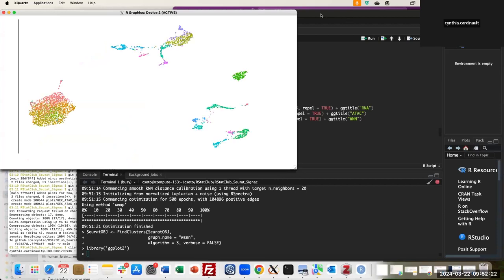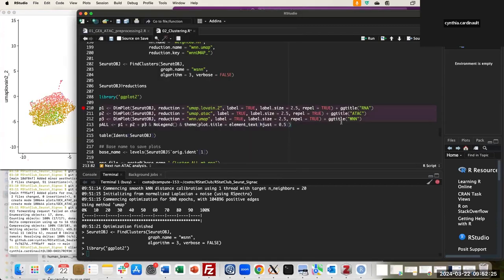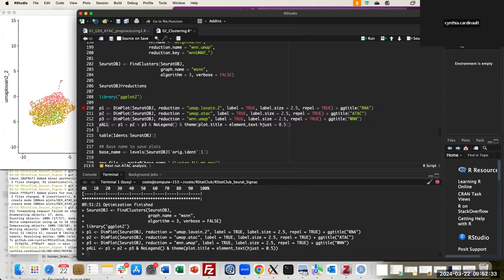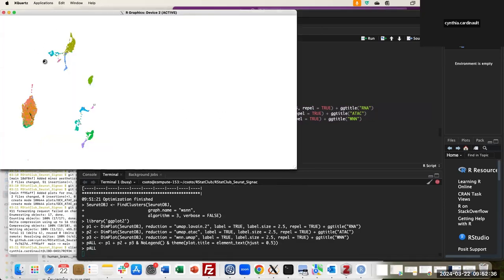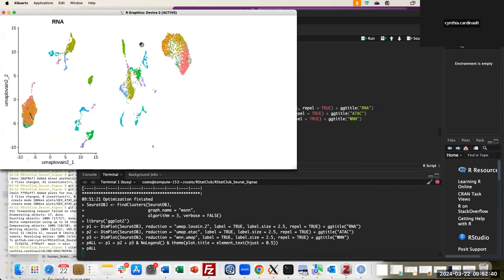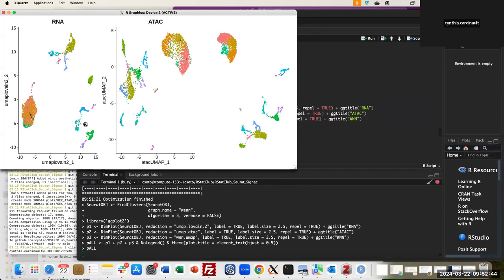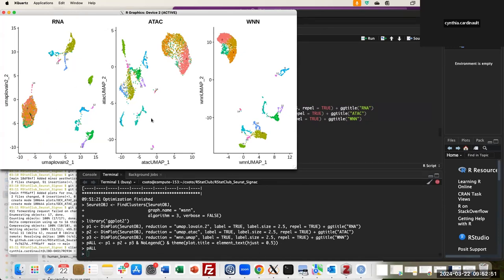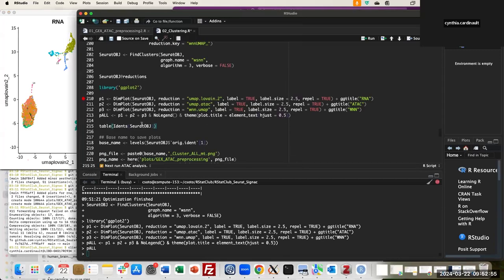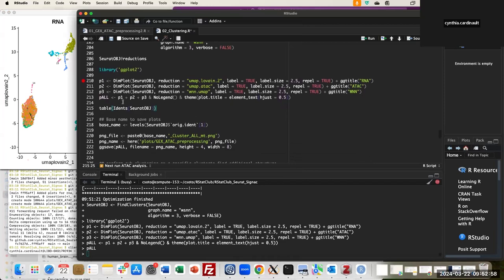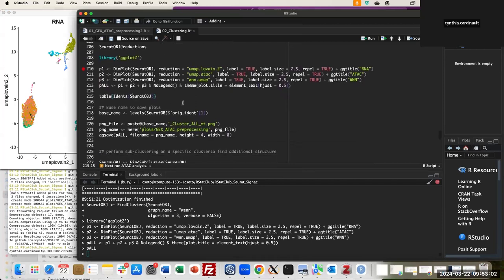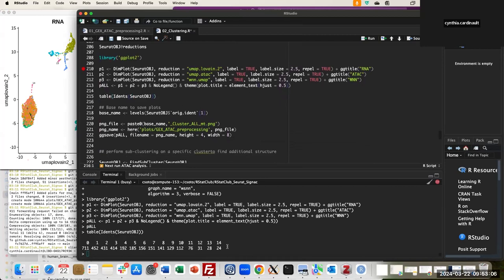Now we can look at the combined results: the clustering for RNA, clustering for ATAC, and the weighted nearest neighbor network — the combination of these two approaches. All information is saved in the corresponding slot for each assay. The result shows 15 clusters with different cell assignments.